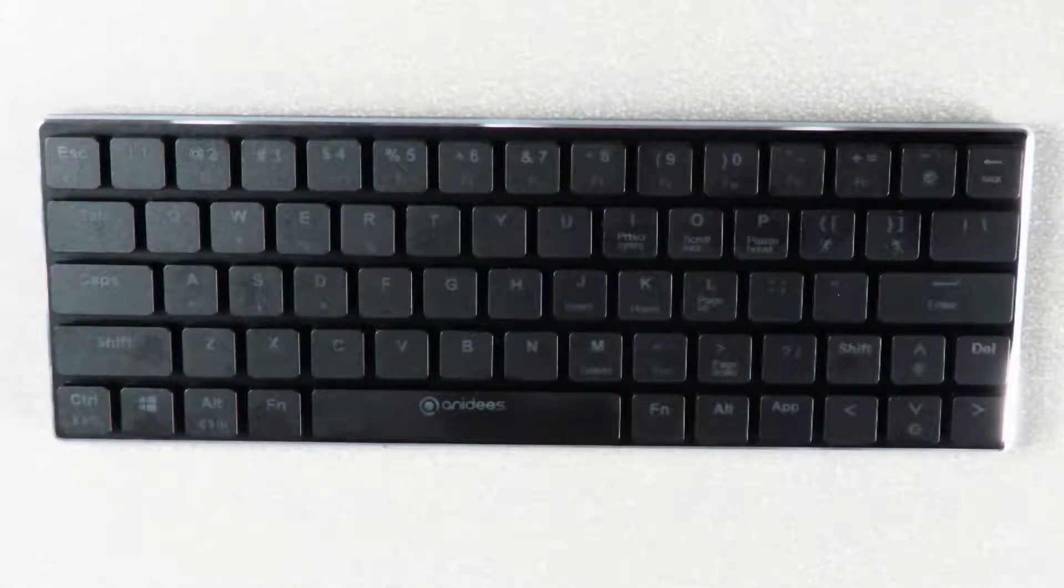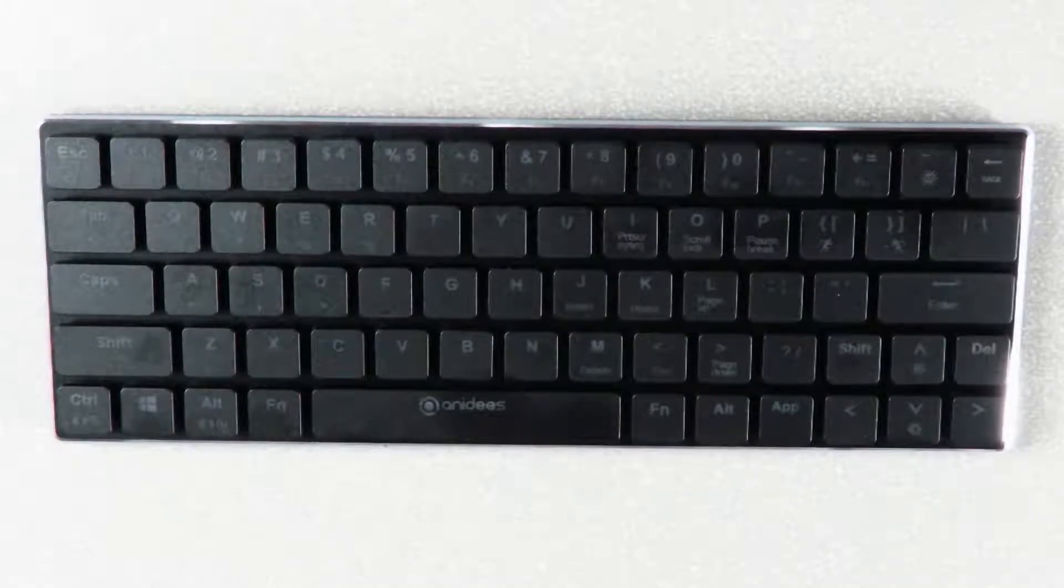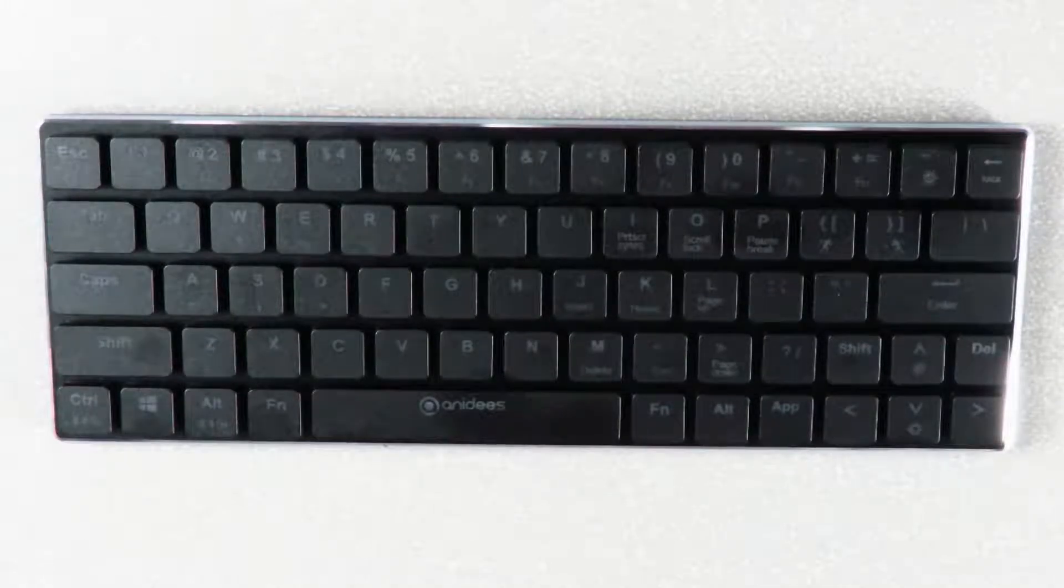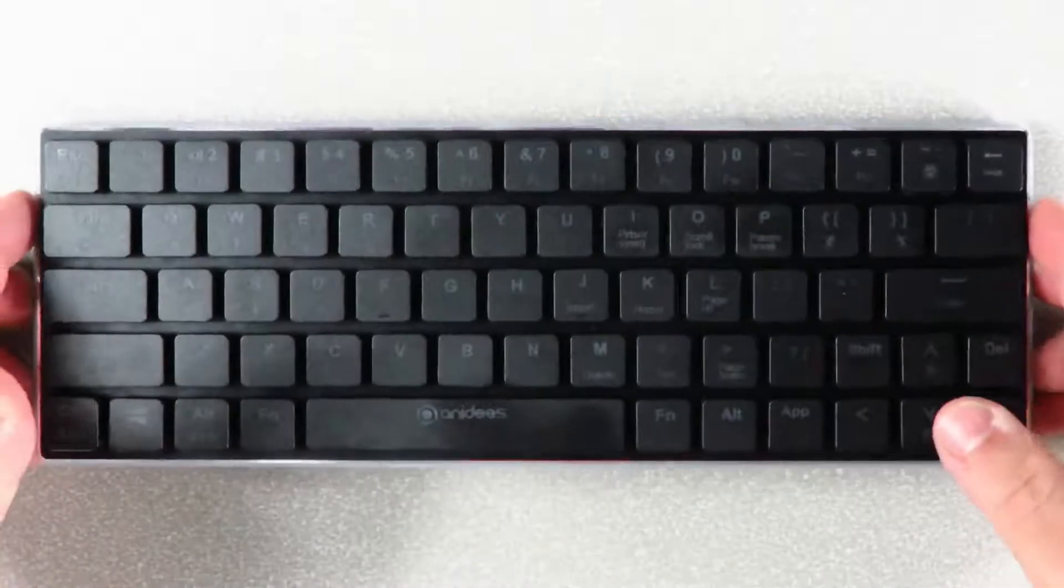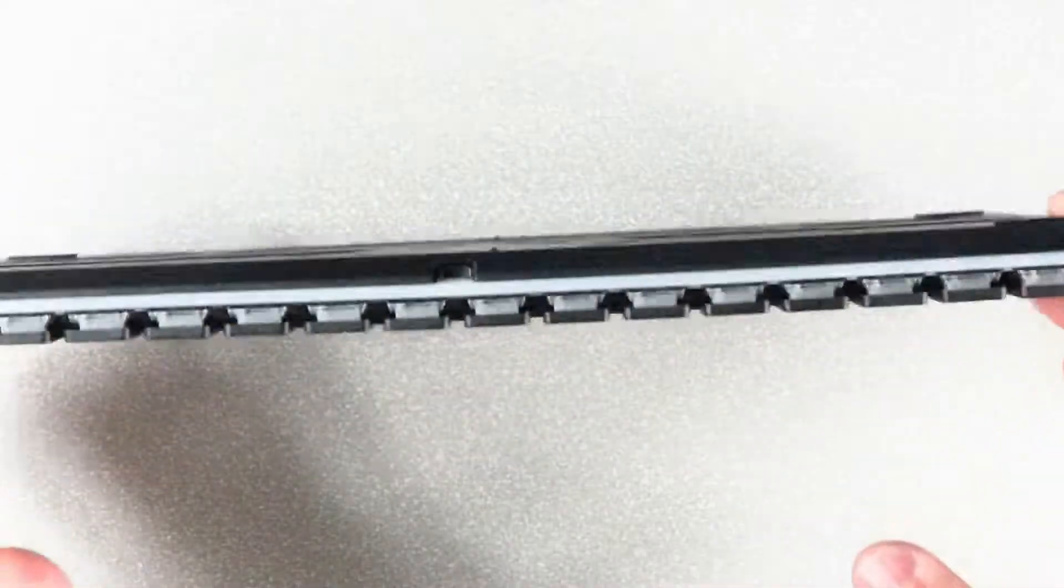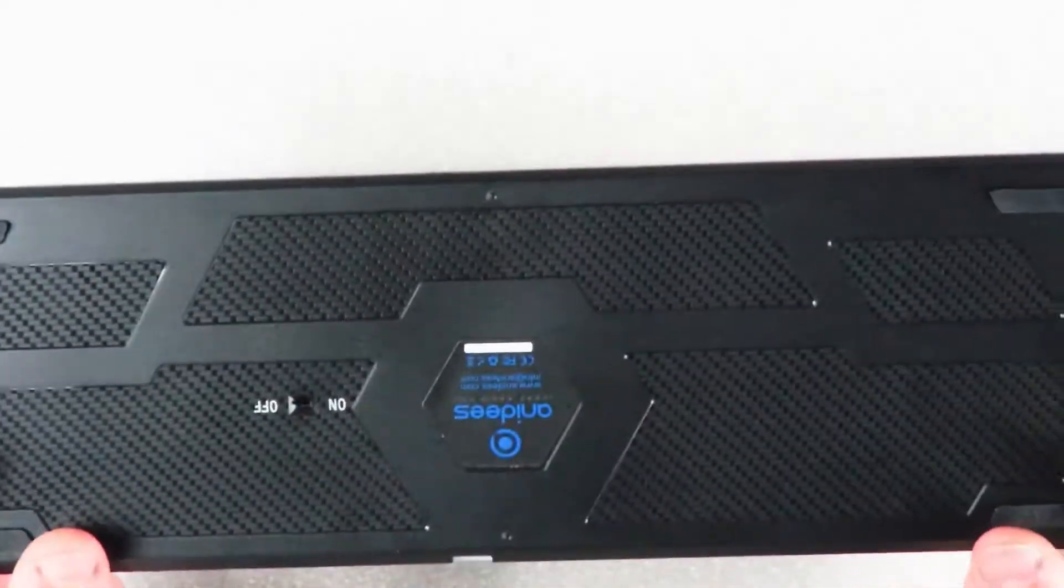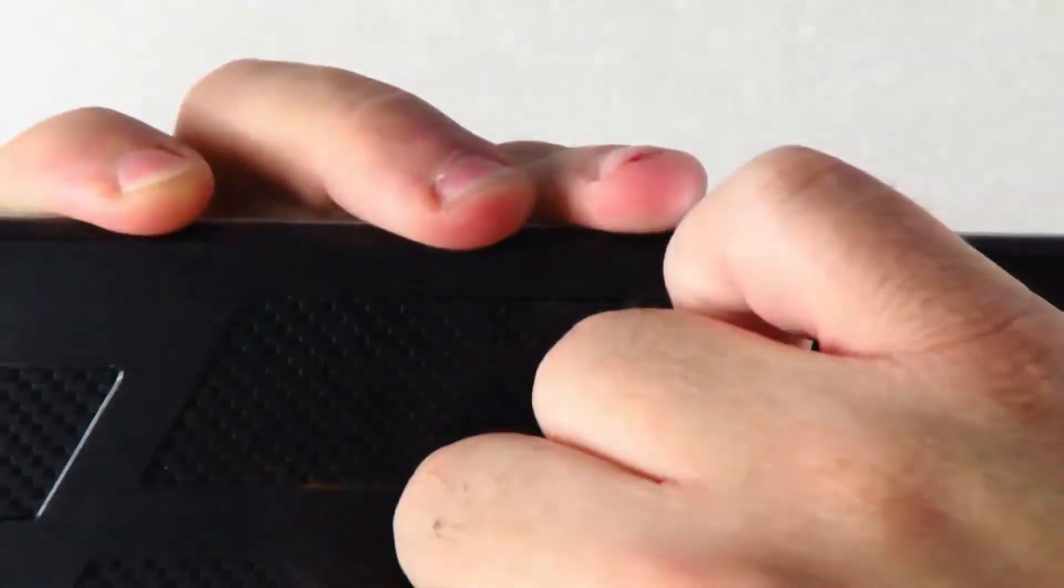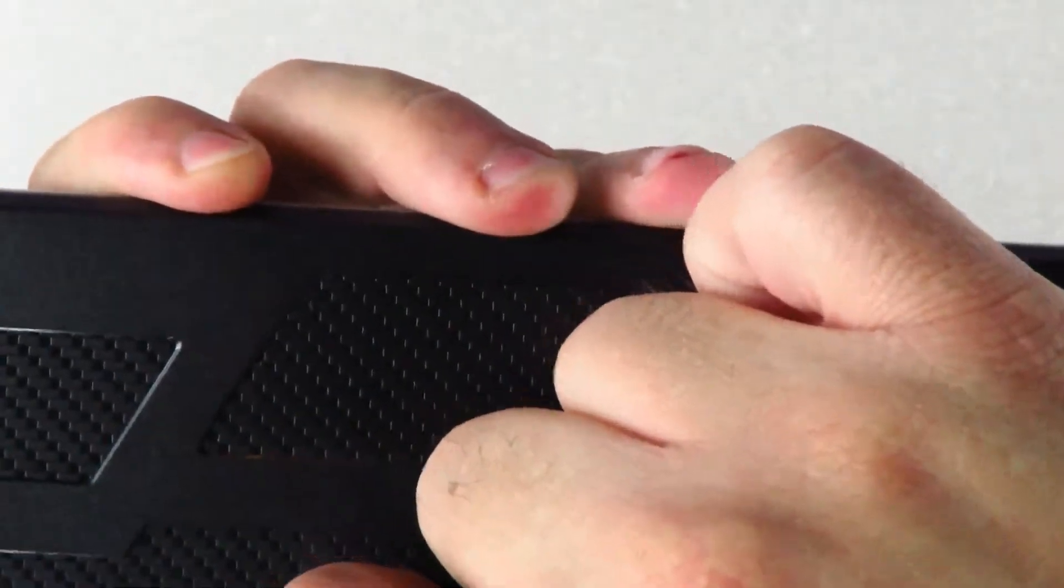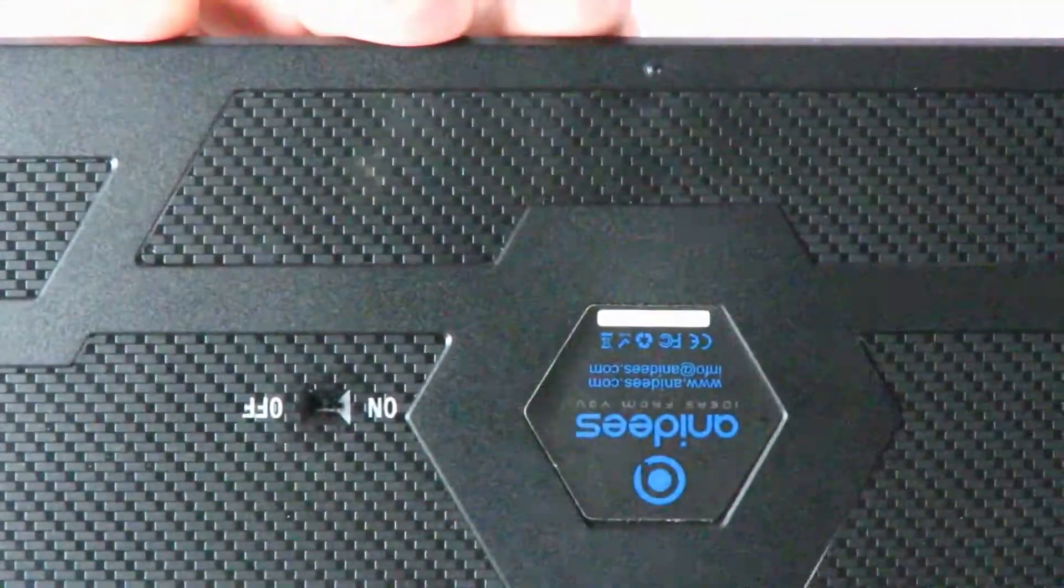The particular system I'm using at the moment is a Windows 10 machine, so in order to turn it on we'll just flip the keyboard around the back and we can see right down here there's an on and off switch. We'll just go ahead and flick it on.